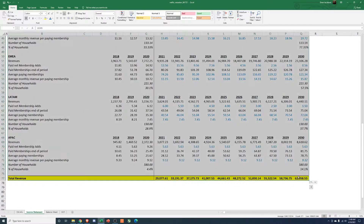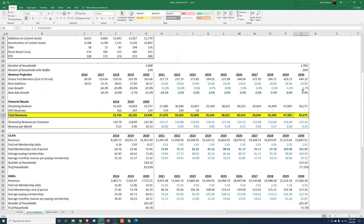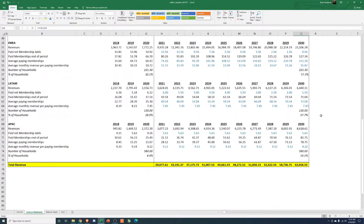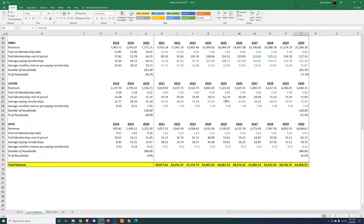Something you could also do to check this is sensitize it. So we're calculating total global paid members, and then we see how that compares to the total number of households. You could look at how many users there are in other services as well to see if that makes sense.